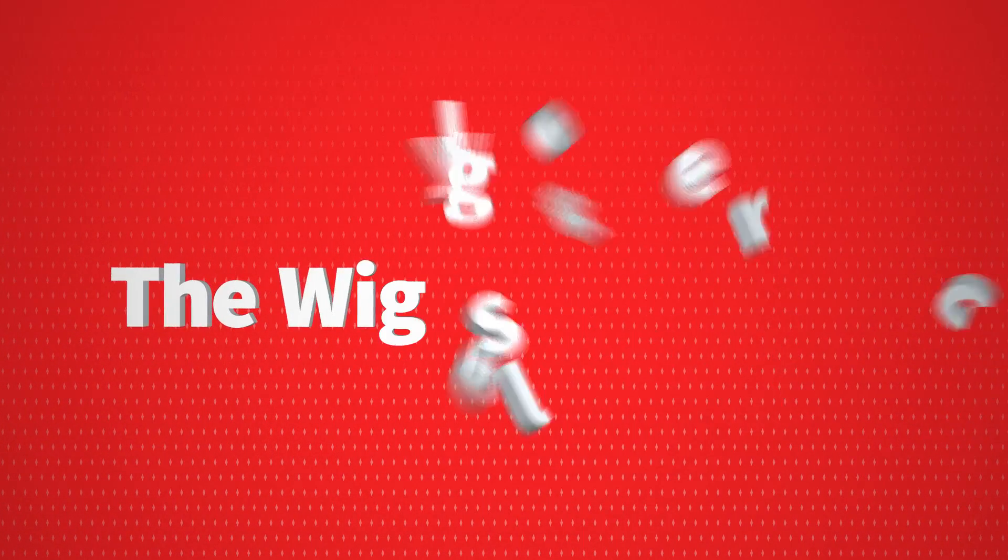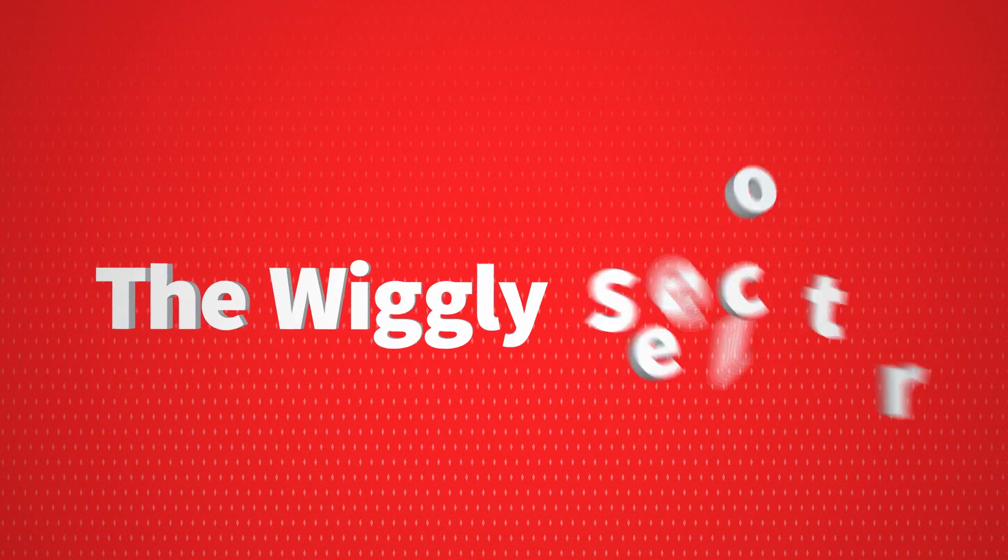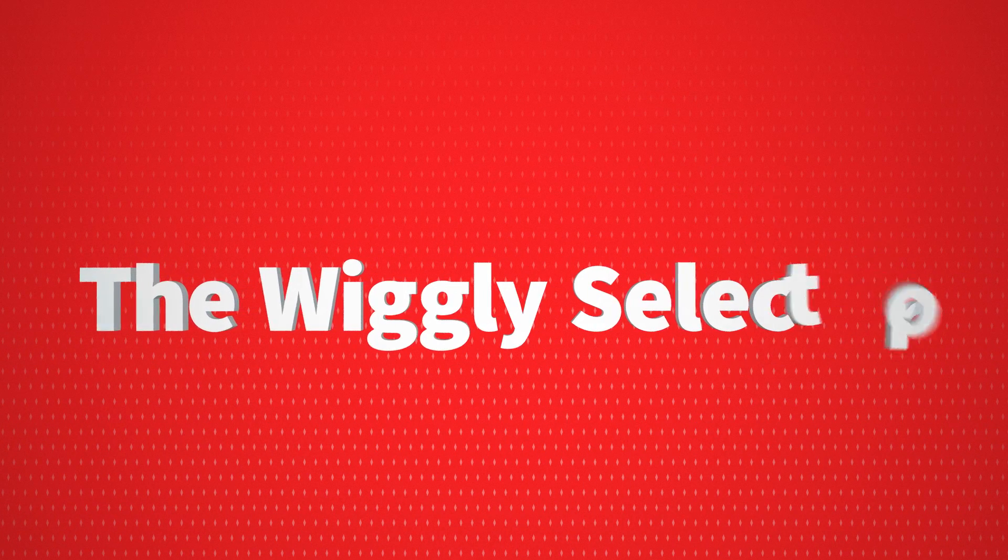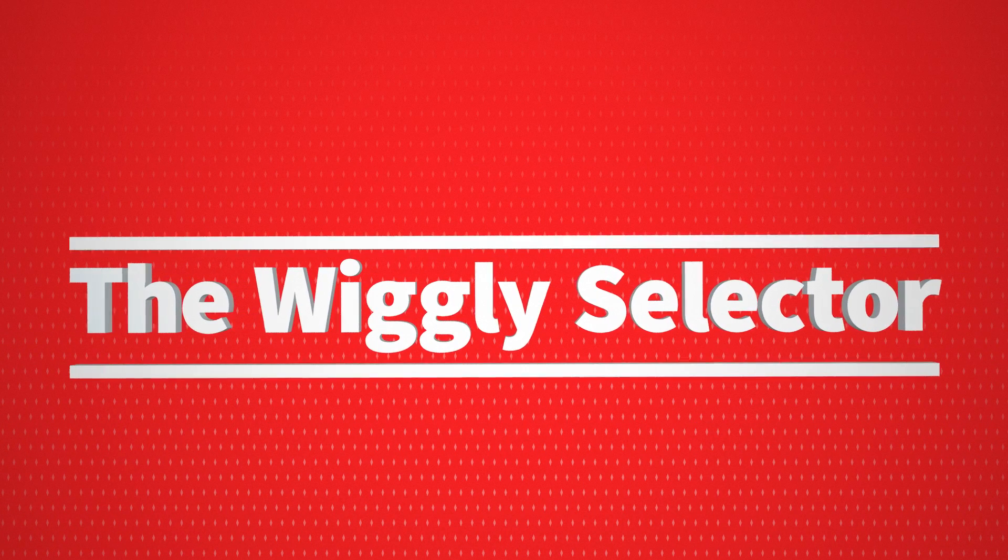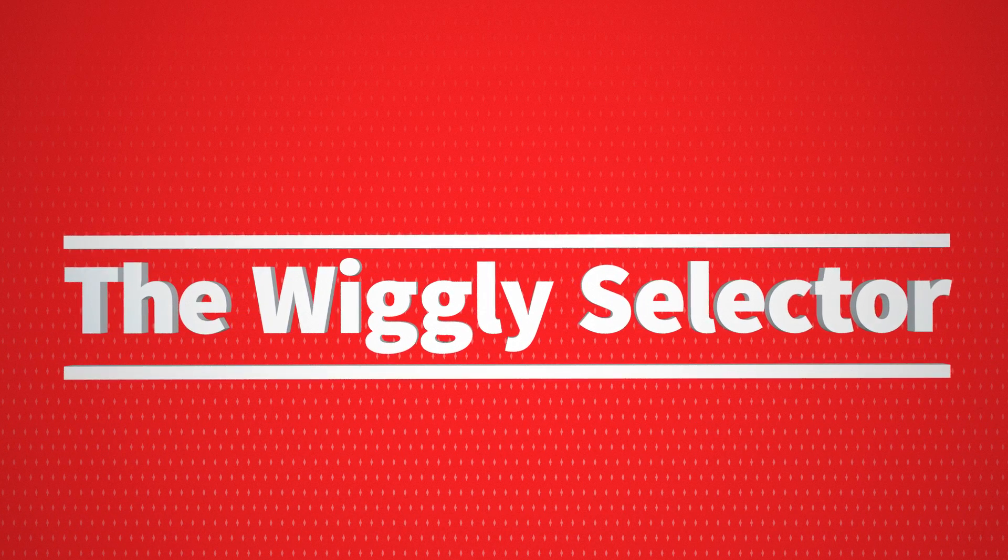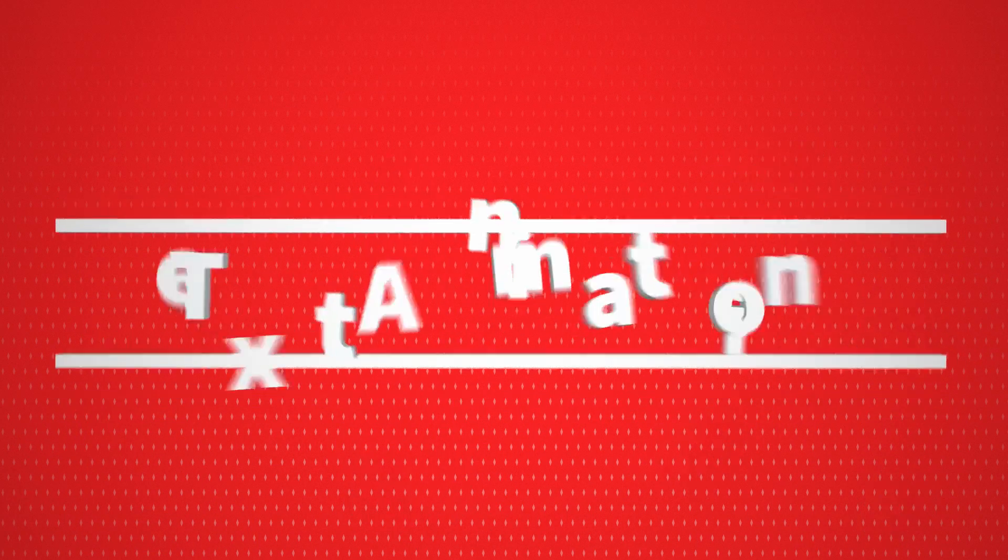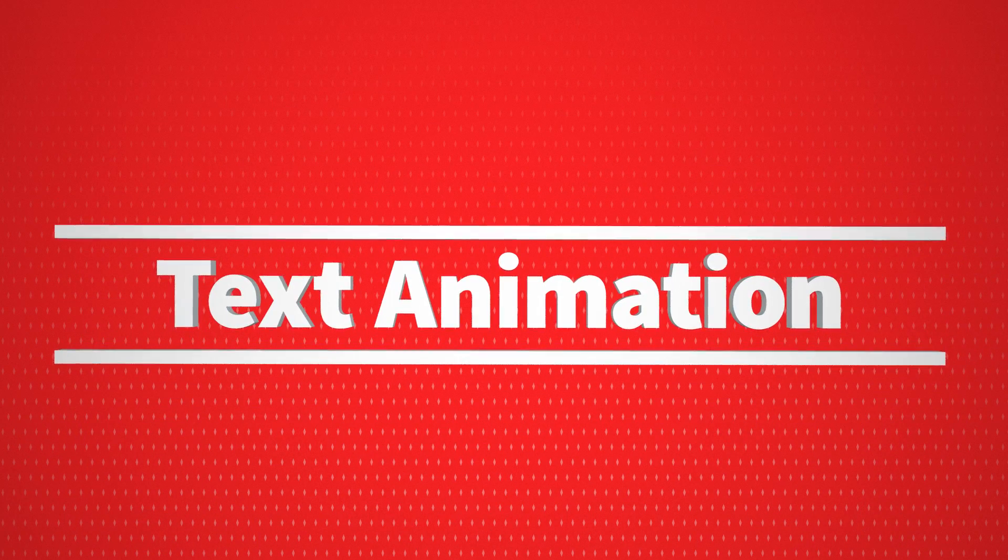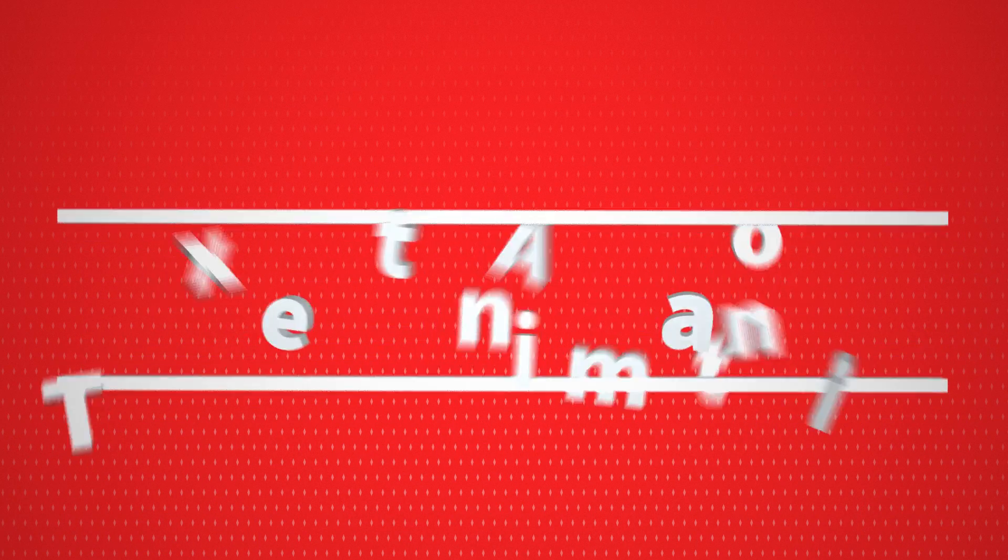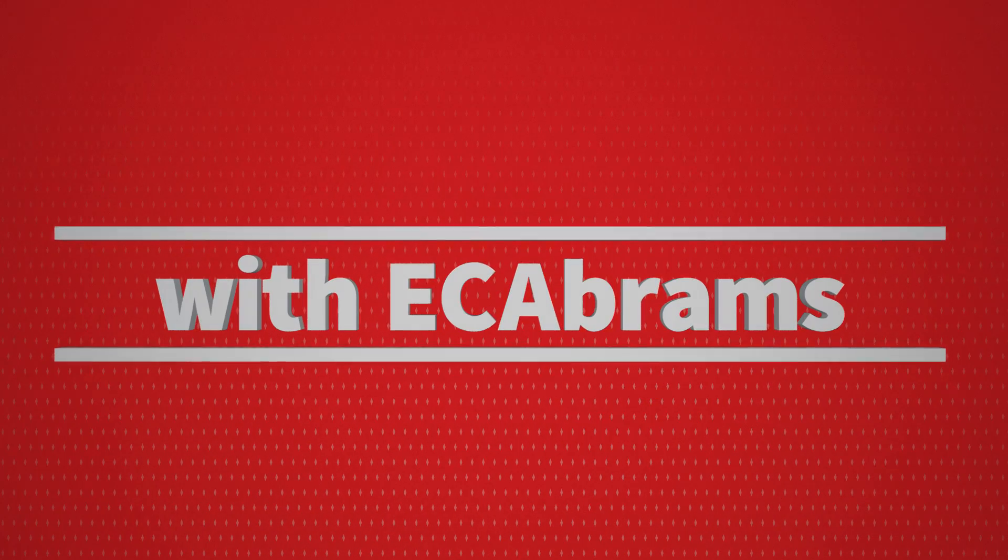In this After Effects tutorial, we're going to learn about the Wiggly Selector. It's a totally different way of animating text using the standard text animation tools, and it's pretty awesome, so let's learn.